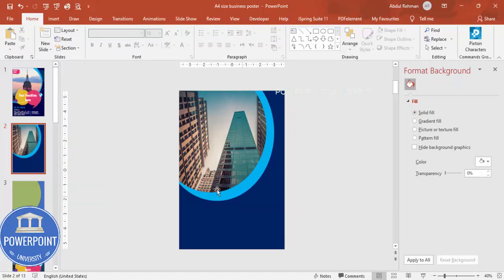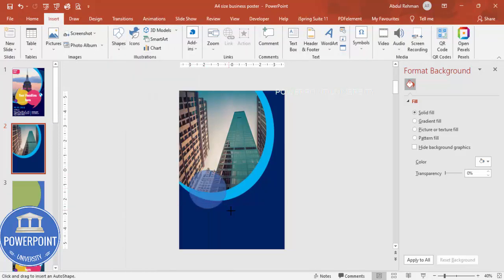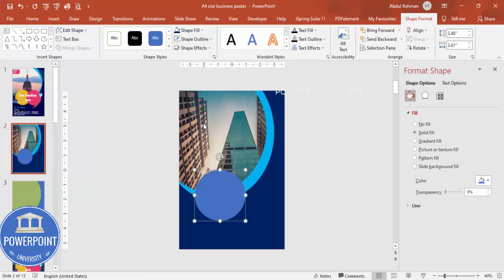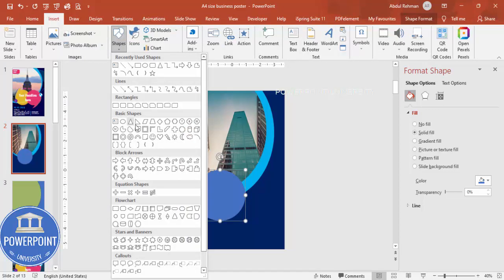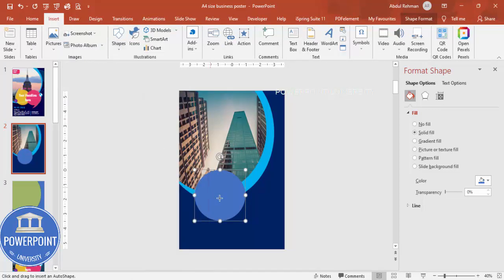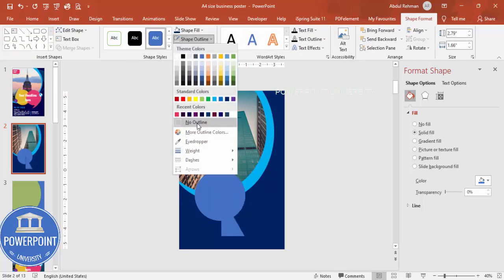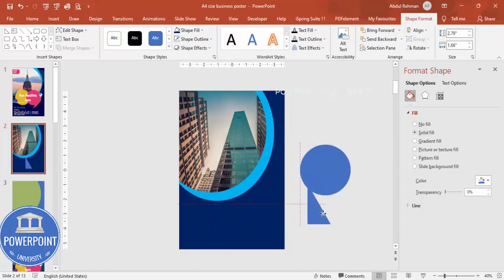Once the image is added, you can add more details. Go to Insert, Shapes, select an Oval shape, draw it, and set Shape Outline to No Outline. Then I'm going to add a Right Triangle shape — set its Shape Outline to No Outline as well, and move it into position so you can see exactly what I'm doing.